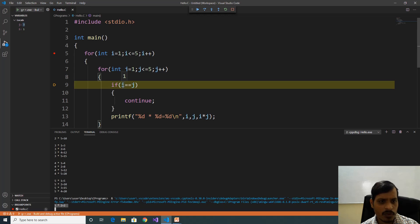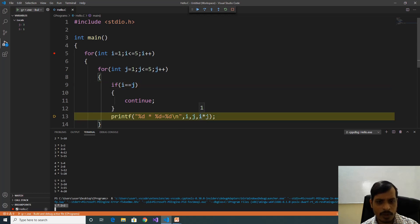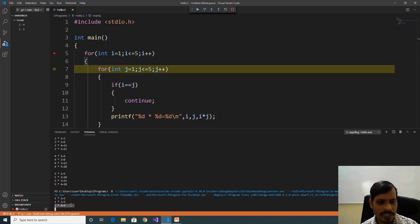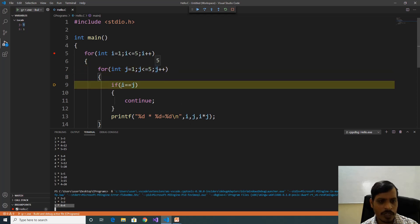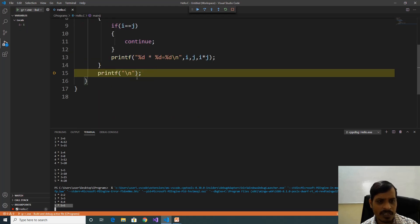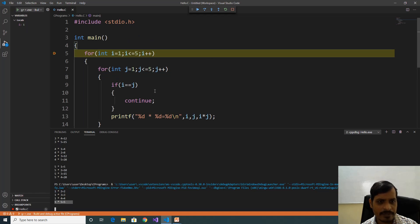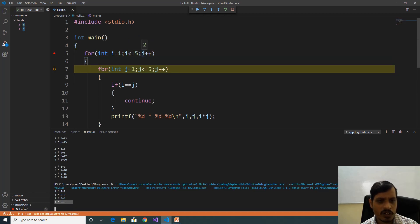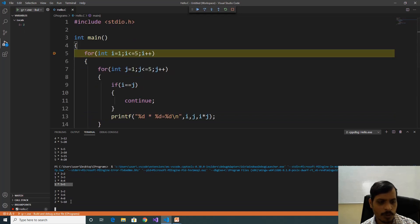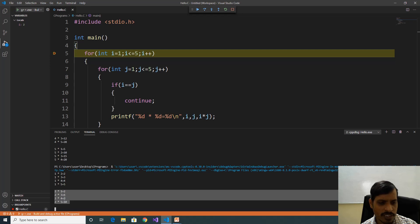Here j is equal to 3, 1 equal to 3 is false — print 1 into 3. Then j is equal to 4, 1 equal to 4 is false — here 1 into 4 equal to 4 is printed. Now j is equal to 5, 1 equal to 5 is false — here 1 into 5 equal to 5 is printed. Now j increments to 6, 6 less than or equal to 5 is false — it exits from the inner loop. Cursor goes to the next line, i increments to 2. It will continue for the inner loop and output is printed for 2 into 1 equal to 2, 2 into 3 equal to 6, 2 into 4 equal to 8, 2 into 5 equal to 10. Here 2 into 2 equal to 4 is missing.